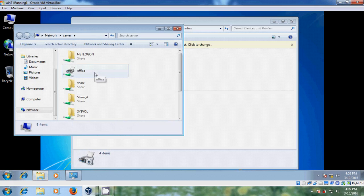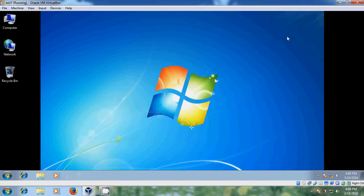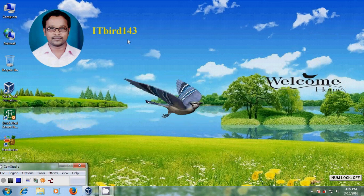Like this we can create a role for the printers and deploy printers for client systems using group policy in Windows Server 2008. I hope this video will help you in creating roles for printers and deploying printers using group policy. If you like this video please click the Like button and please share this video with your friends. Please visit my channel ITBird143 to watch more latest uploaded videos, and please don't forget to subscribe. Thank you friends, have a nice day.